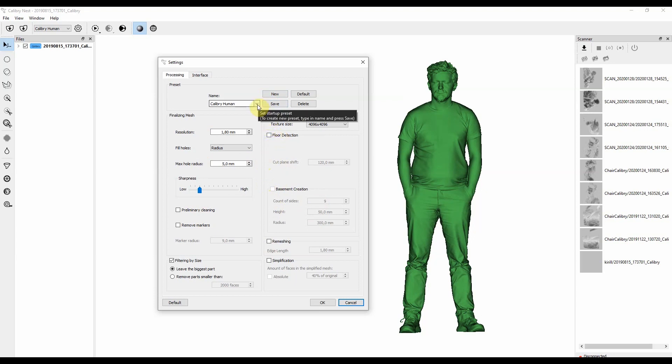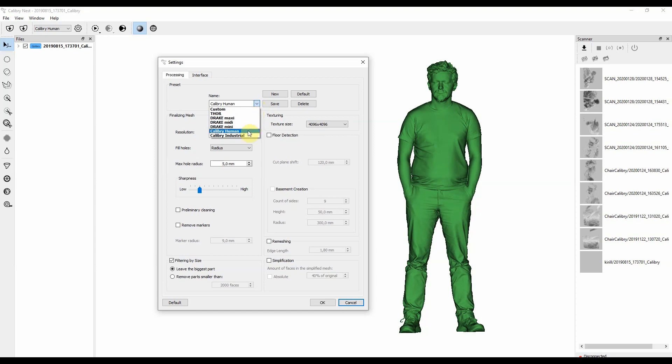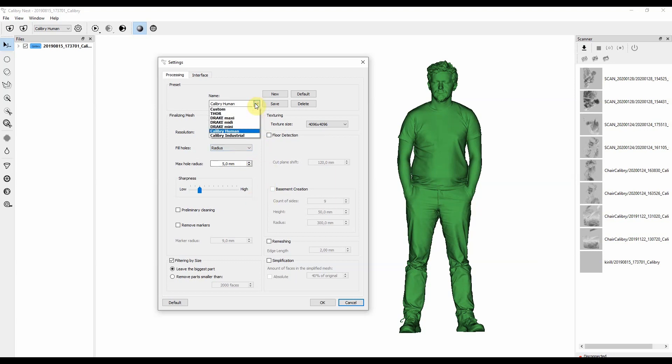If you change the default presets they will keep at the default value, but if you want to recover to the standard settings that were set for, for example, Calibri Industrial or Calibri Human, you can always just click on default right near the preset, and it will change back to the default value.